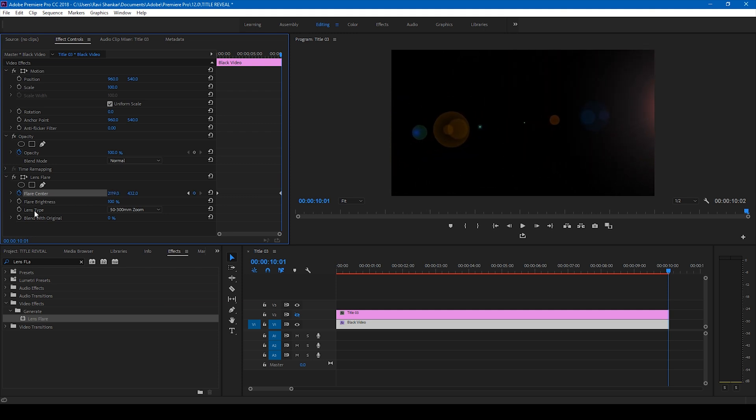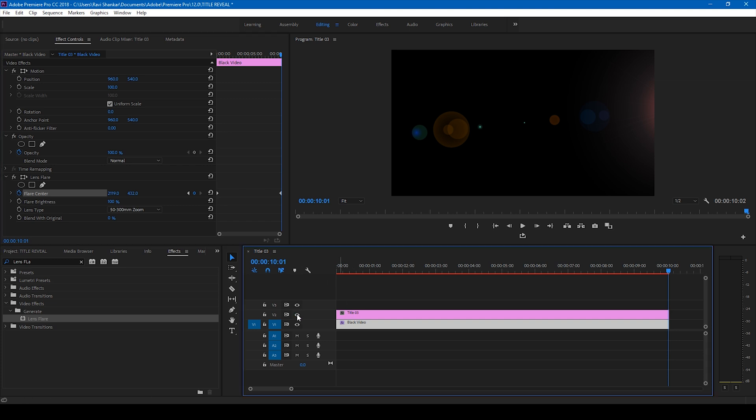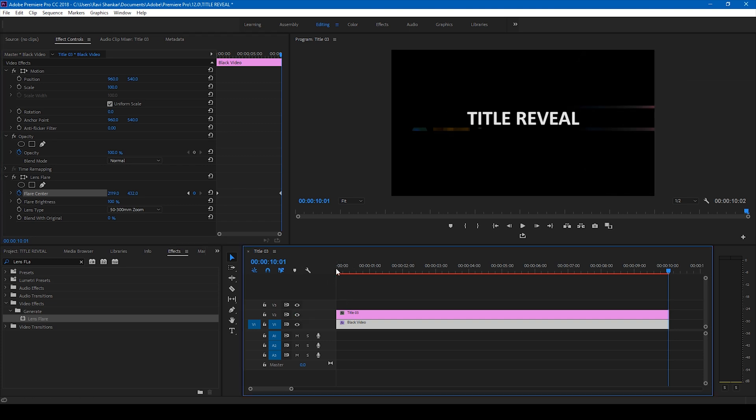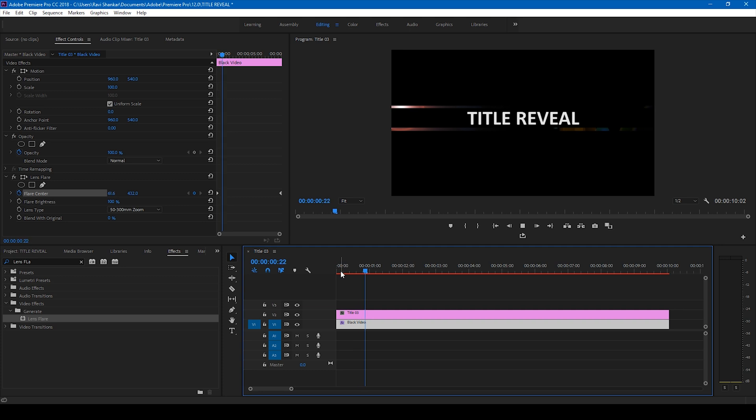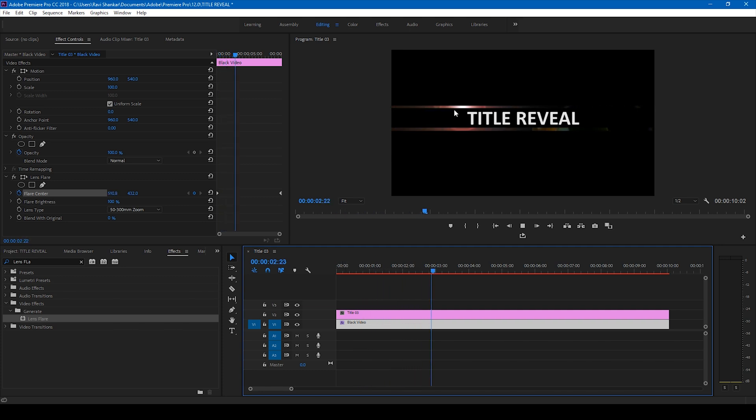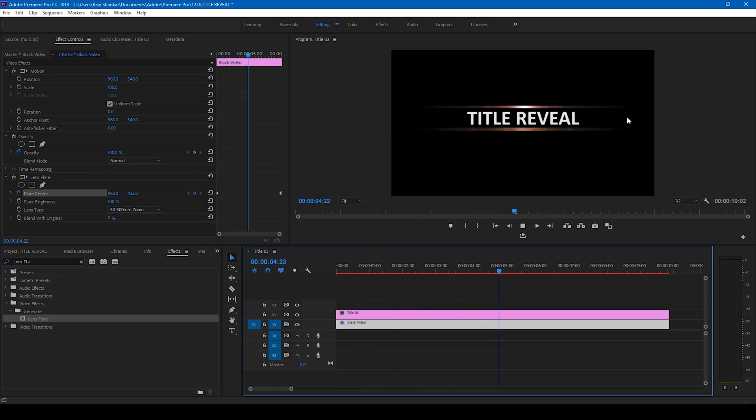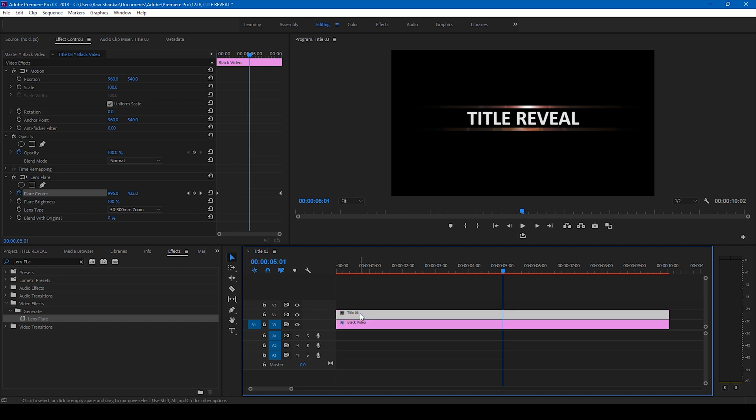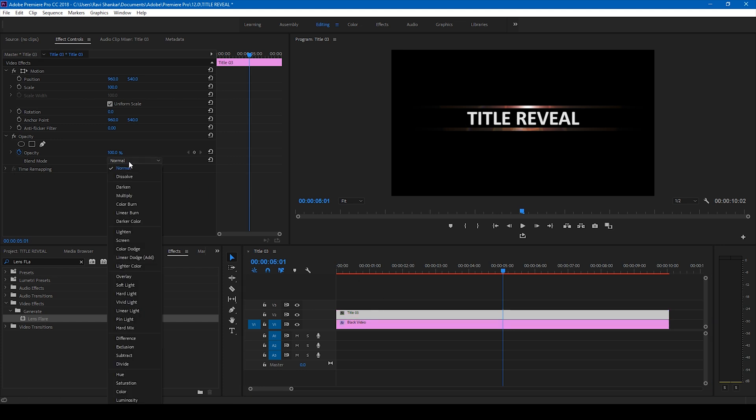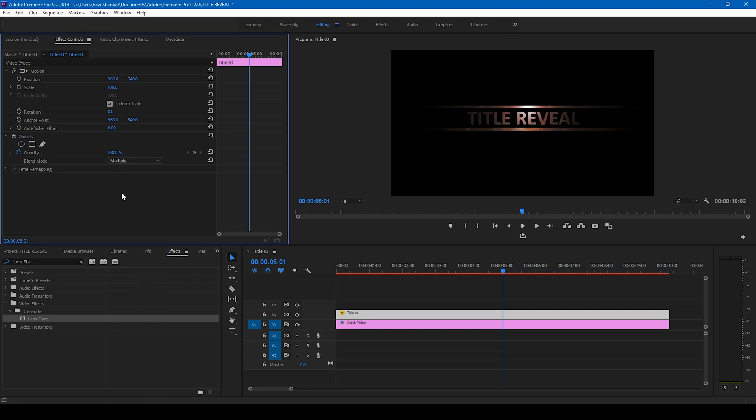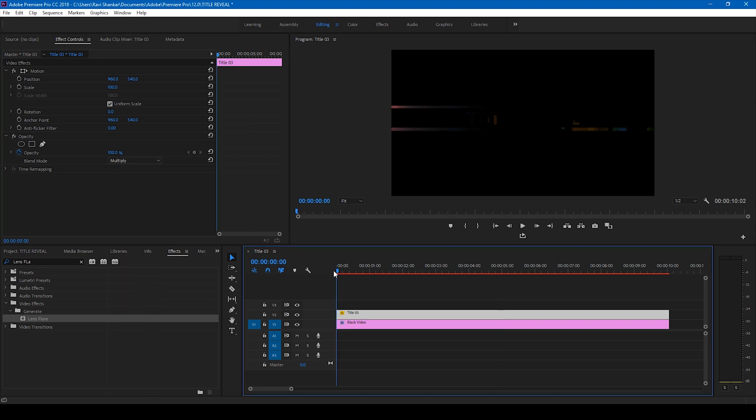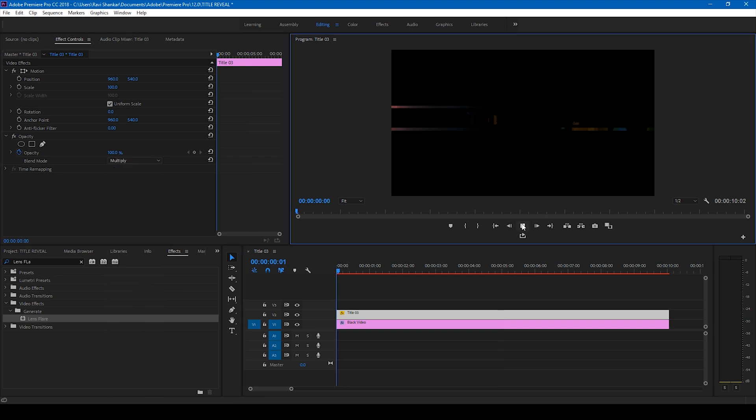And now if I start playing the video this is how it's going to look like. You can see that we have this title reveal happening, but you can notice that the text does not have the lens flare inside it. So in order to fix that, click on this title and simply change the blend mode to multiply. And now if I start playing the video, we are done.